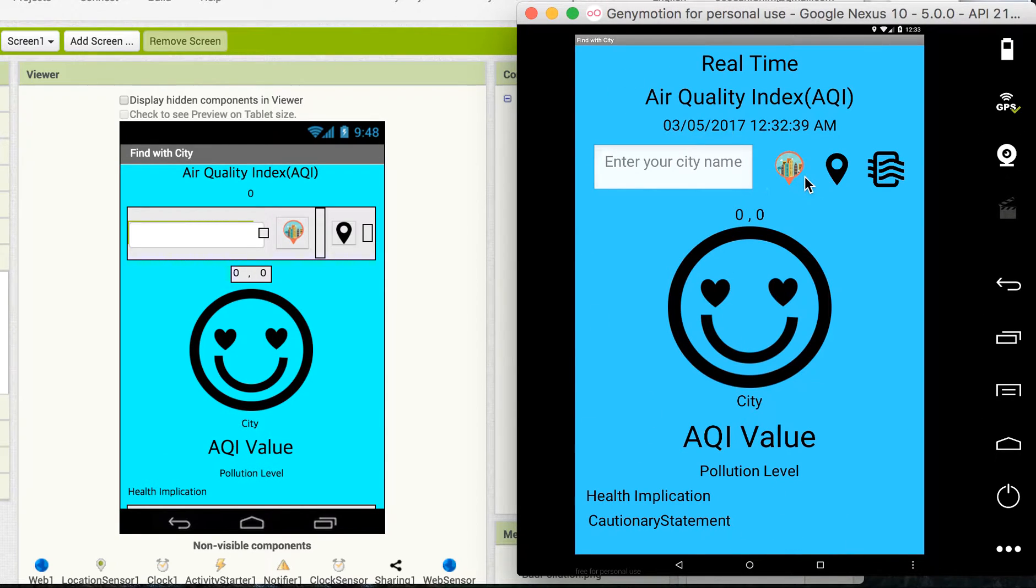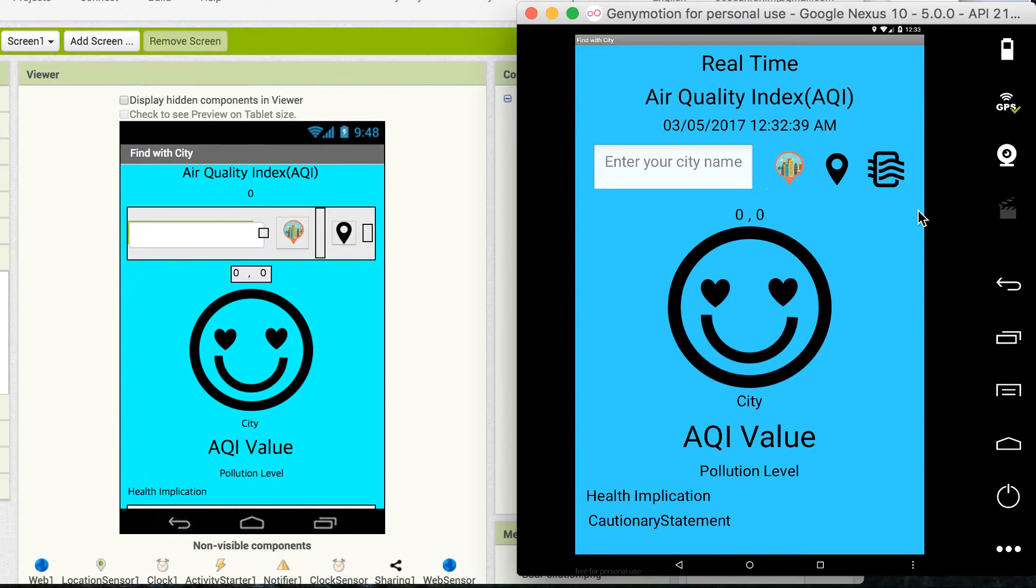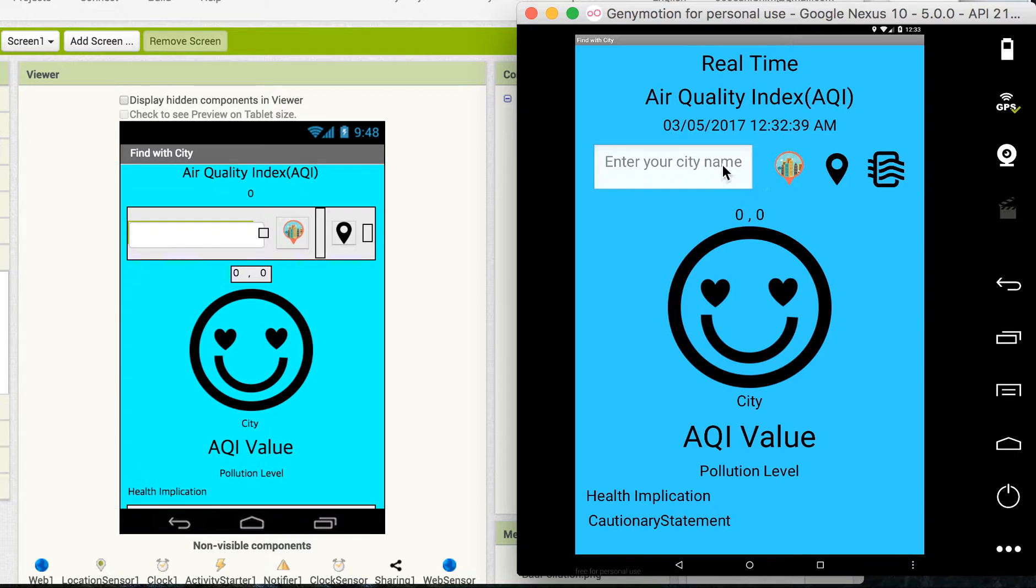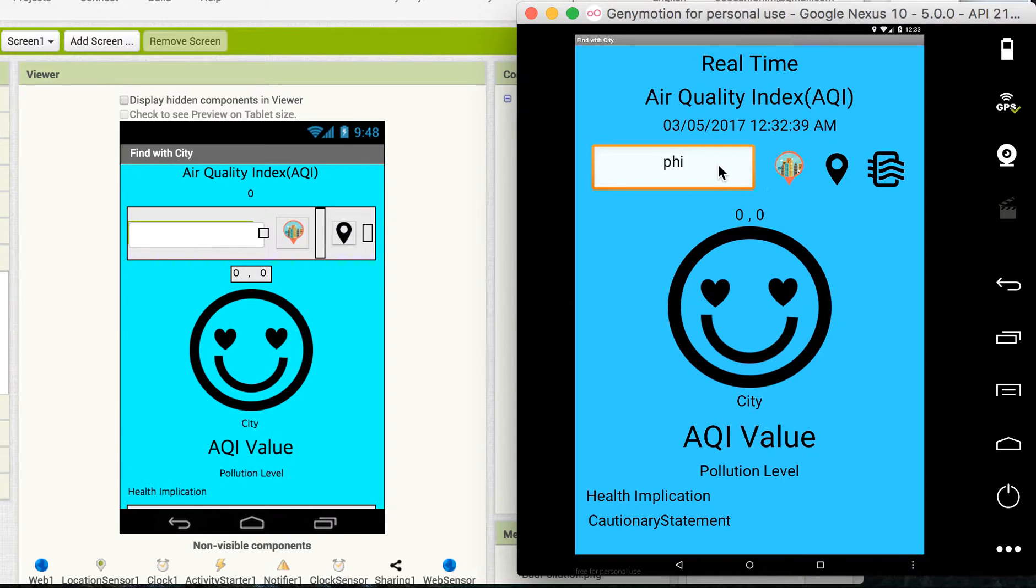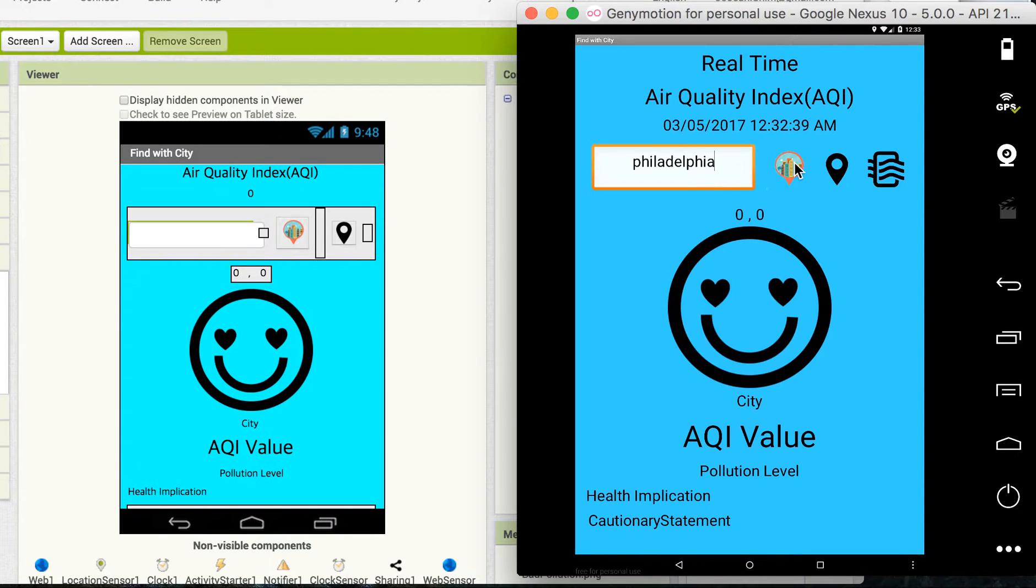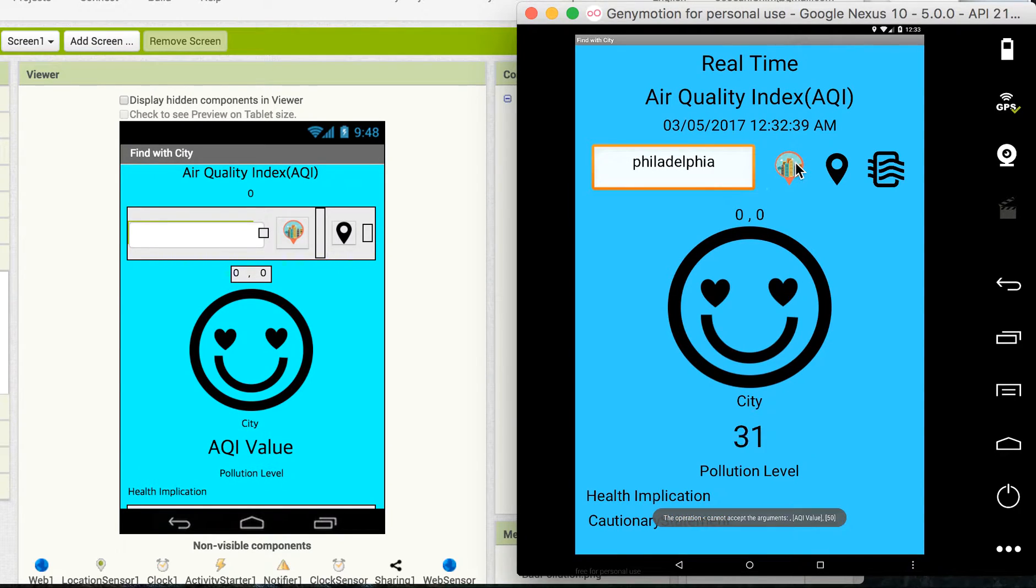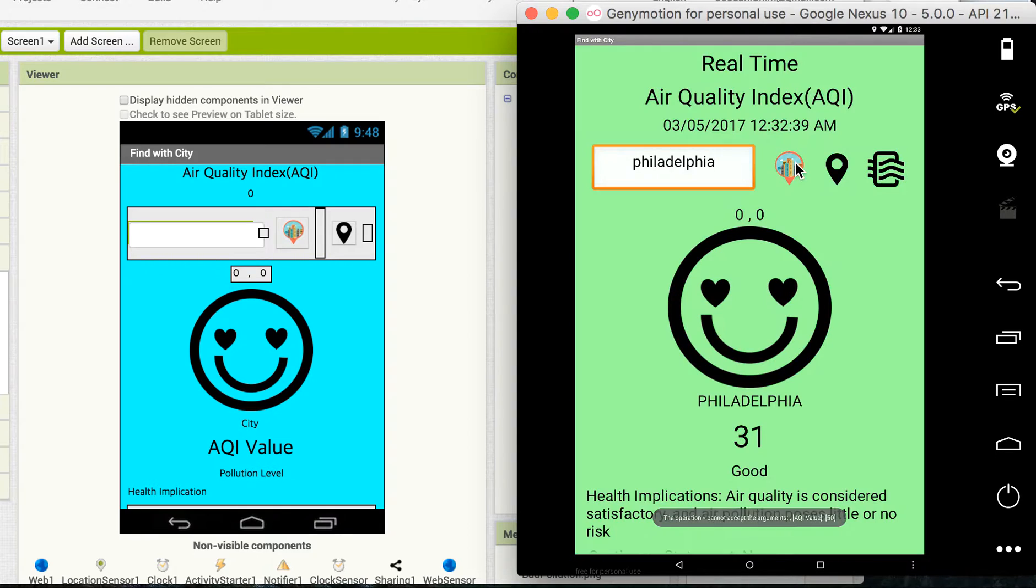This time I added so that this app allows users to read air quality data information from various places. When the user enters the city Philadelphia, I will add Philadelphia.